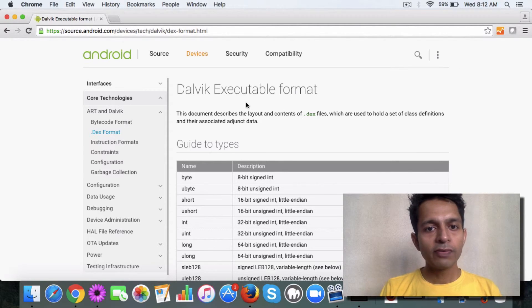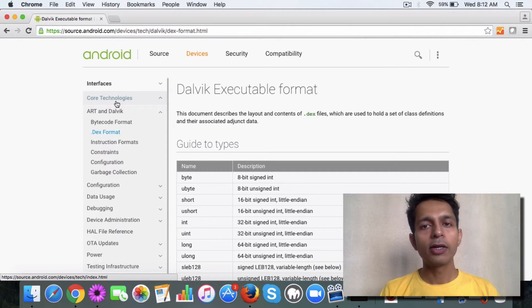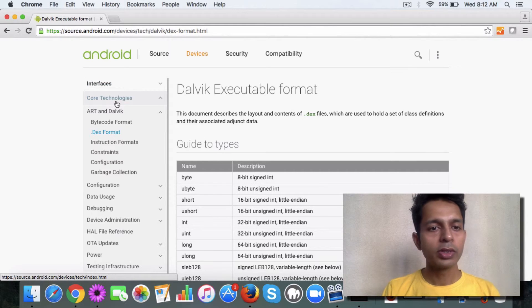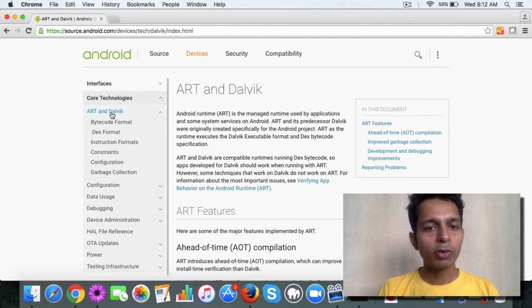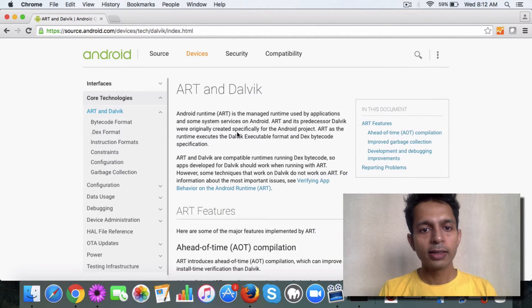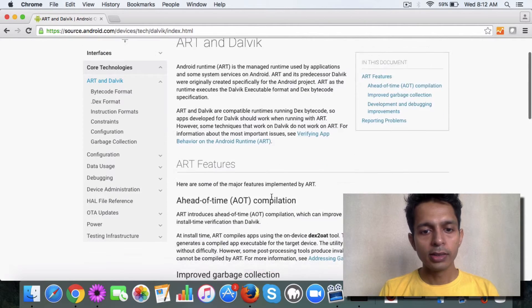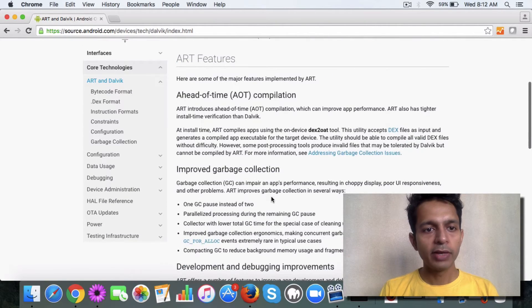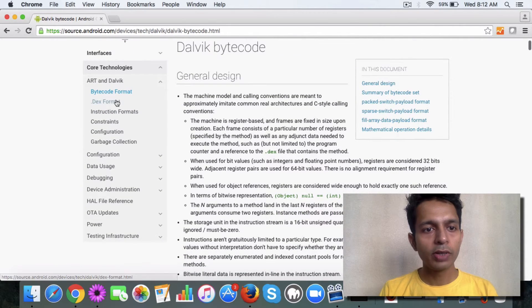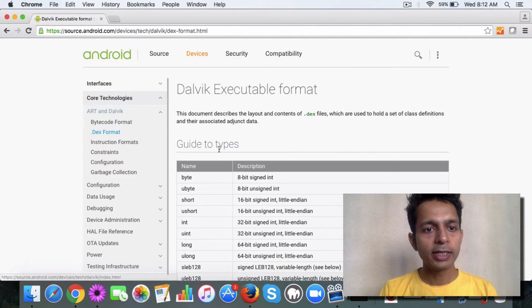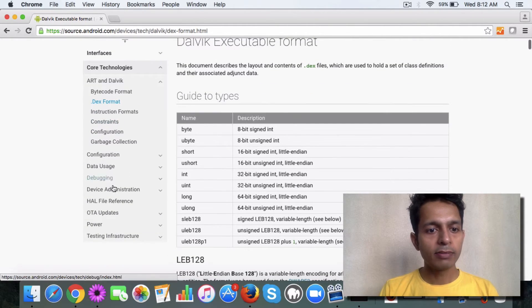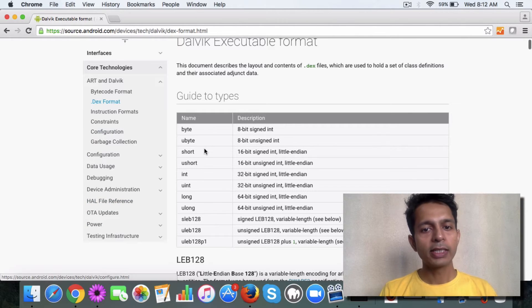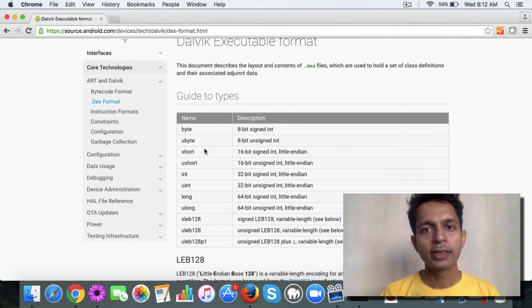You can find more documentation in Android, of course. You can learn more about ART and Dalvik, which they have explained pretty well. And then you have these different formats, like bytecode format, DEX format and the whole packaging thing, how it works.